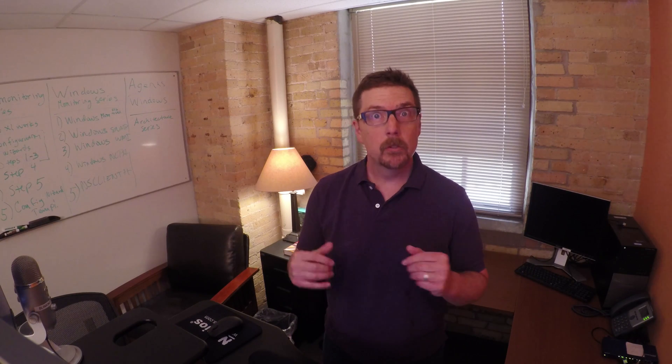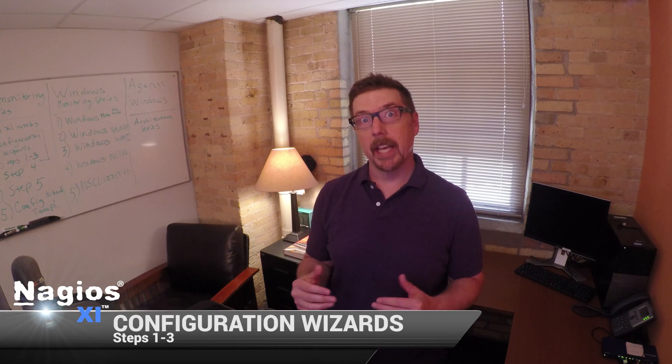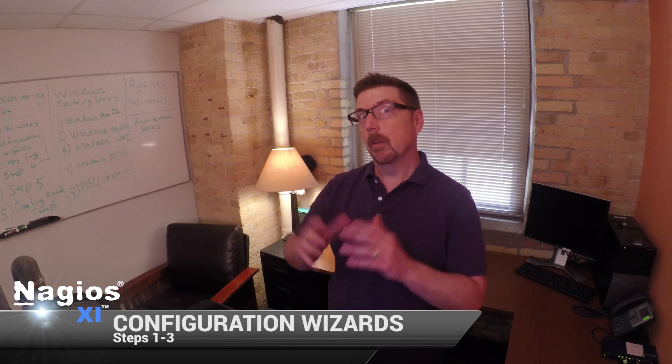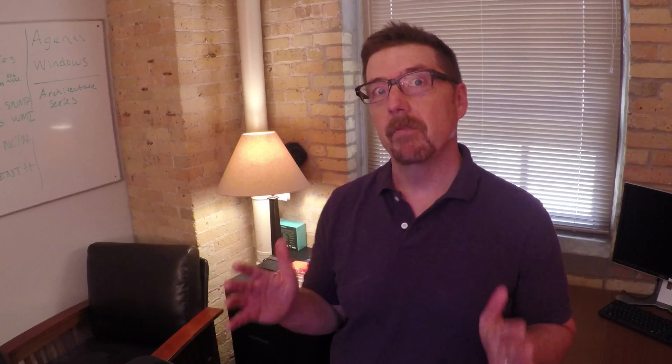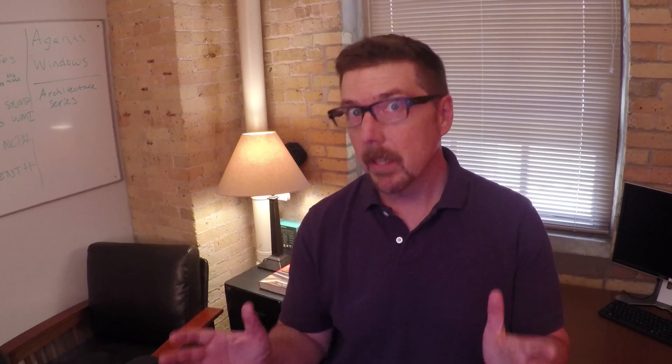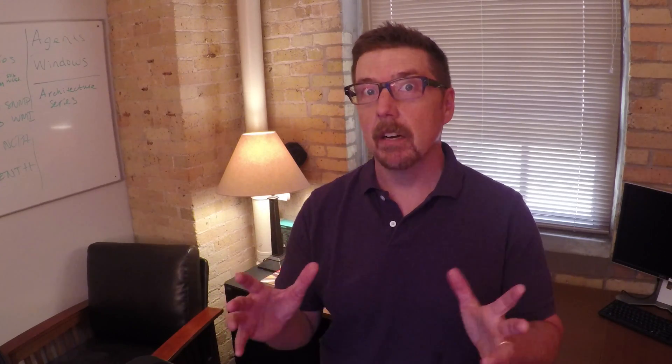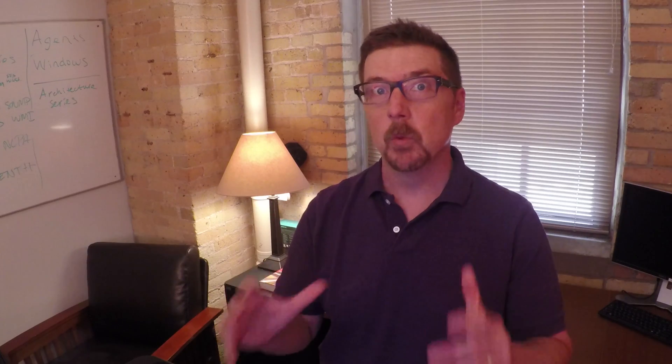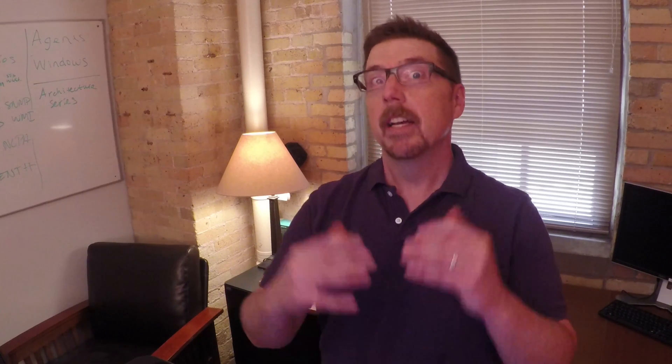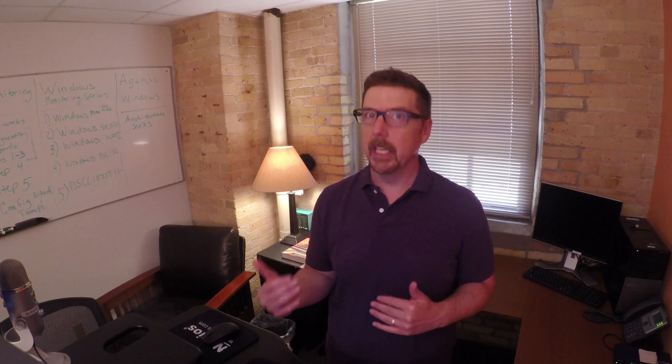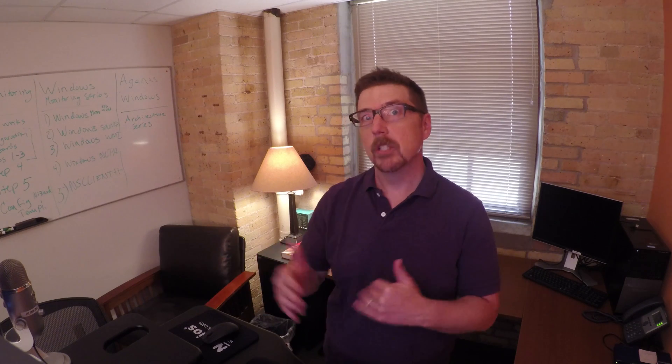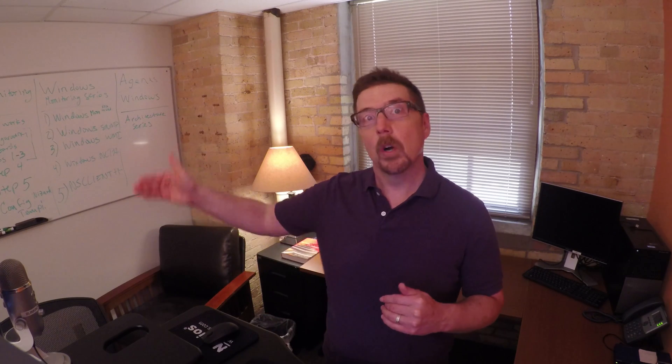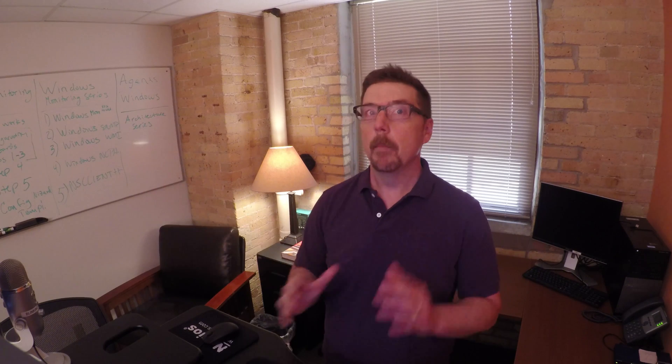Hey everybody, welcome to the second video in our Get Monitoring series. In this video we're going to cover the first three steps of what we call a configuration wizard. Now there's a couple of ways that we can configure monitoring for the items we want to monitor in our network. Configuration wizards are the easy way. So we're going to go through the first three steps and then we're going to do more steps in the next video.